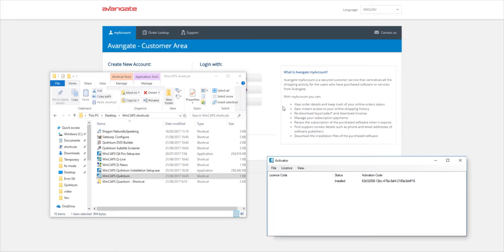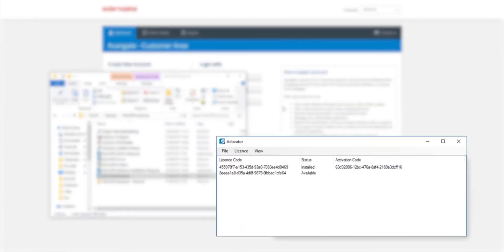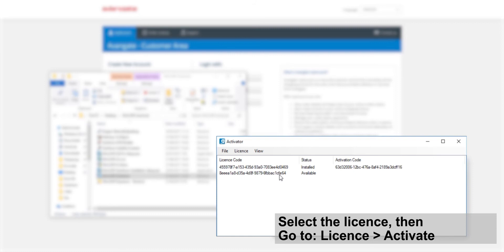The new license should appear as available. You will need to select and activate the license to use Wincaps.